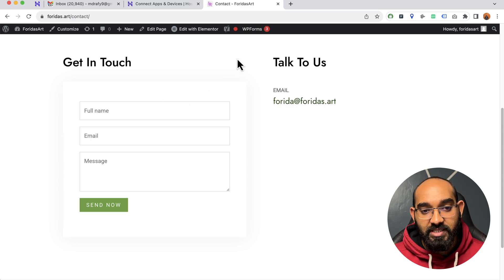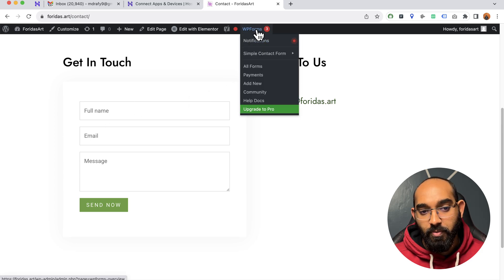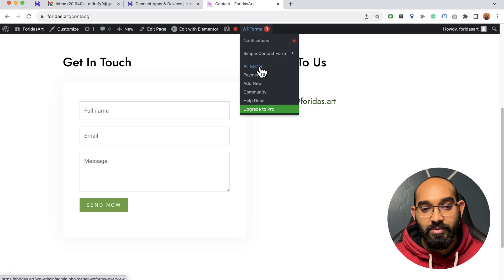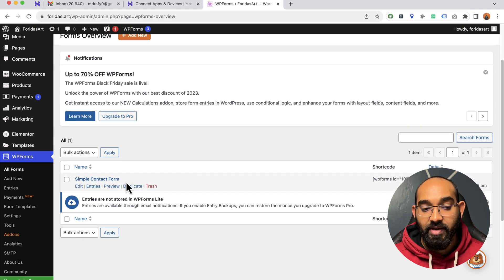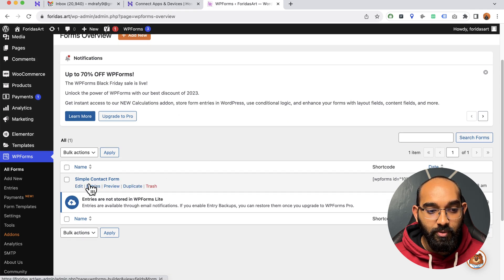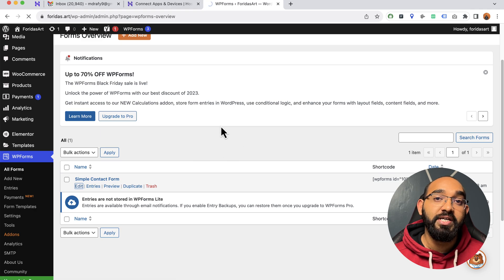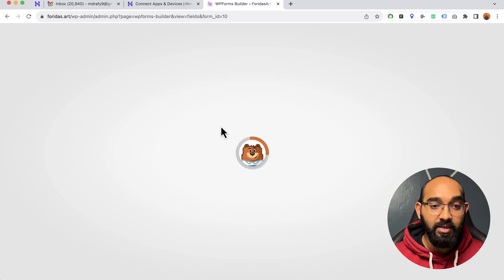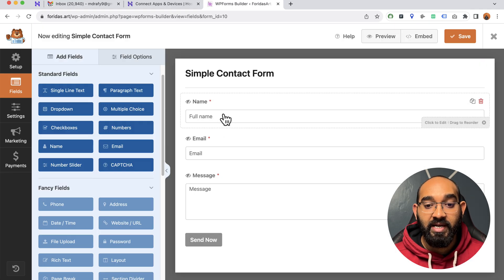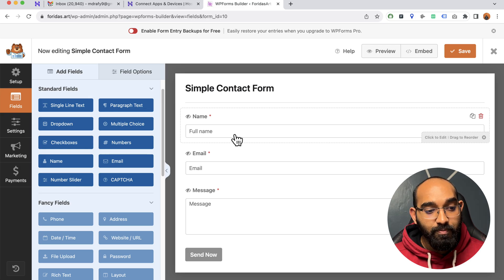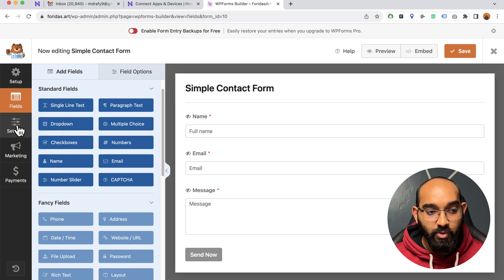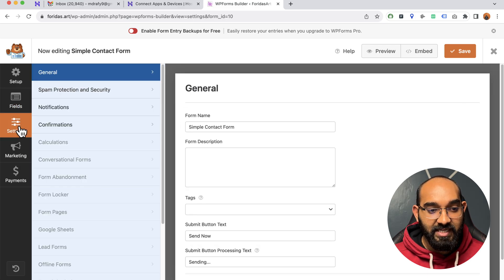To start the process, I'm going to hover over WP Forms and go to the All Forms page. We can find all the forms created for this website. I've got only one, which is a simple one, so I'm going to click on edit. It will take me to the form editing panel where you can customize the form. To solve the problem, go to the Settings tab.